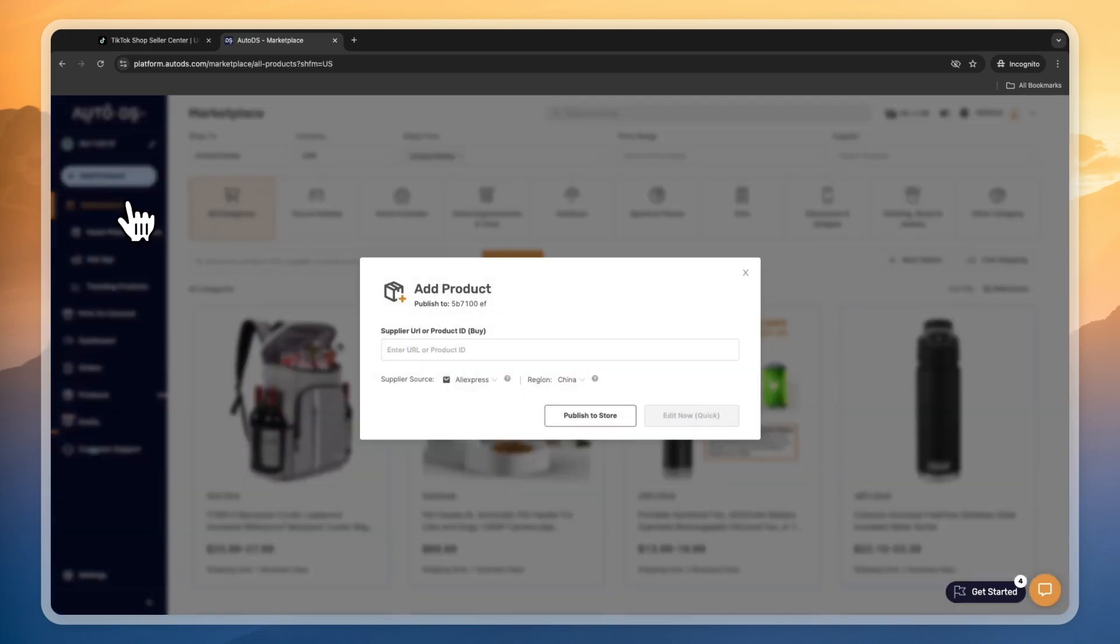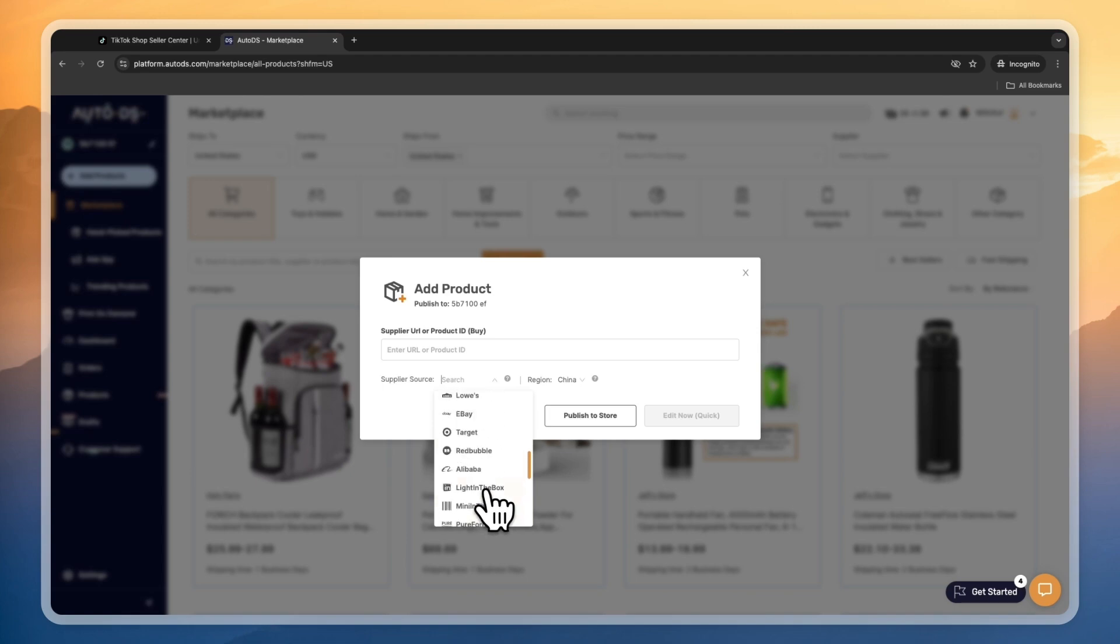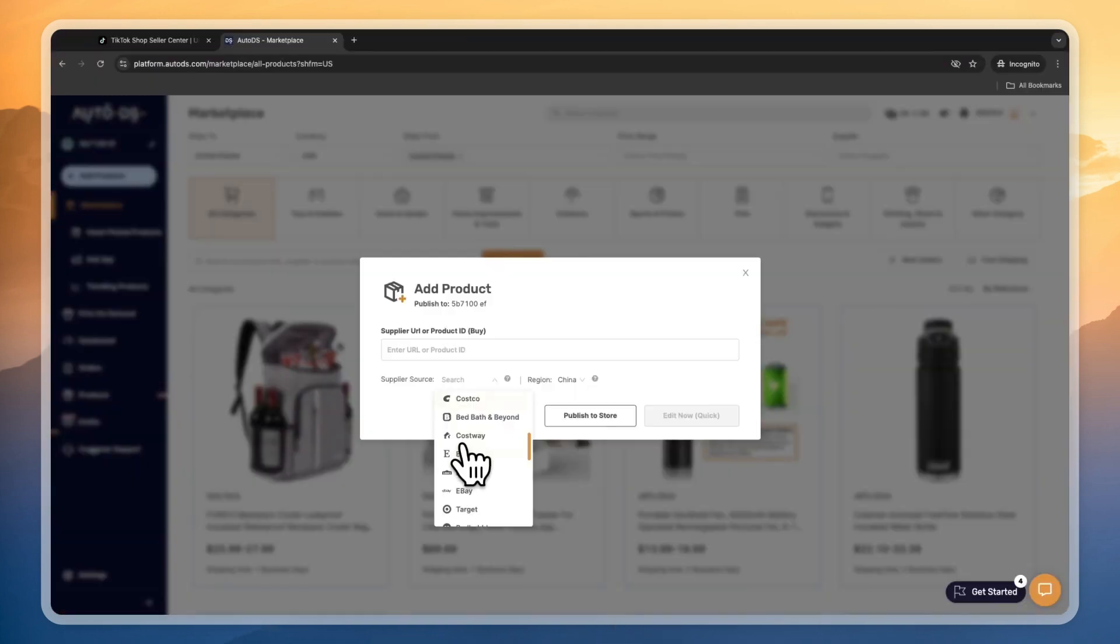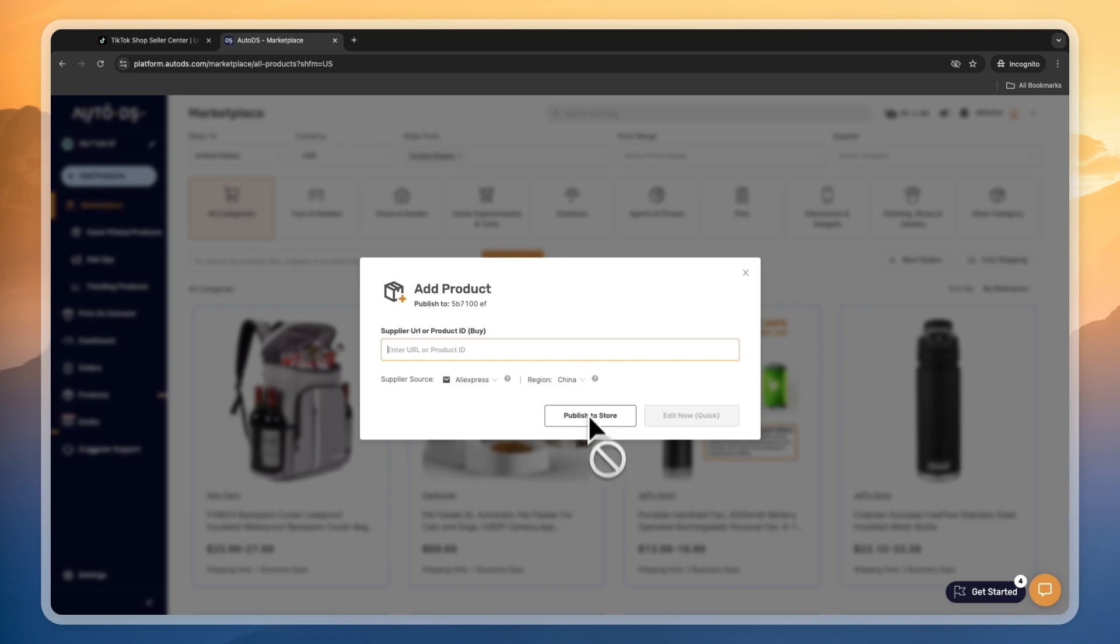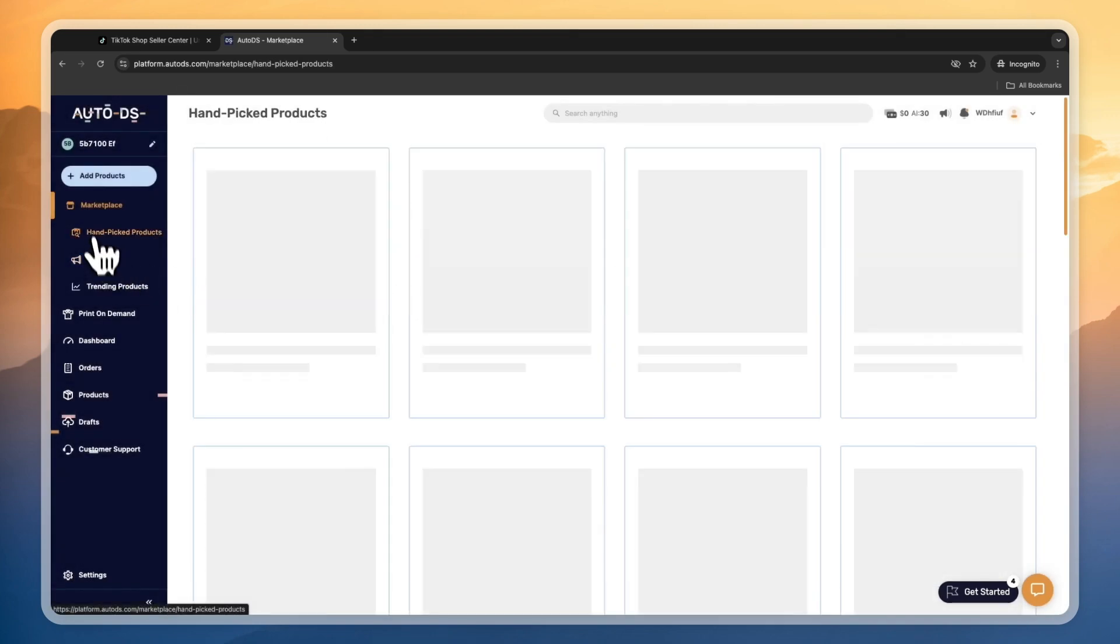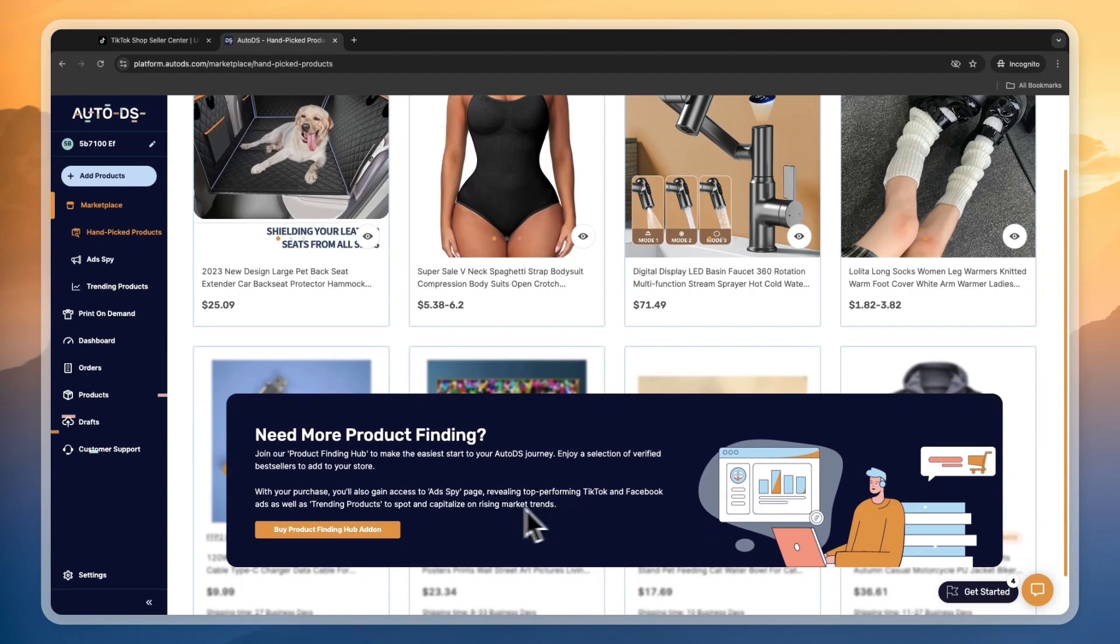You can also add products by adding a product link from any of these suppliers. This can be Amazon, AliExpress, even TikTok, and they have a bunch of them. For example, I'll say AliExpress. You can enter a URL and then edit it now or publish it to your TikTok Shop directly. Next, you have the hand-picked products.